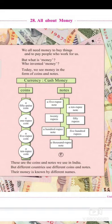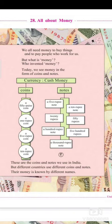Hello students, welcome to Smart World, a school of complete education. Today we are going to read about a topic which is all about money. So let us go ahead and read about this topic.